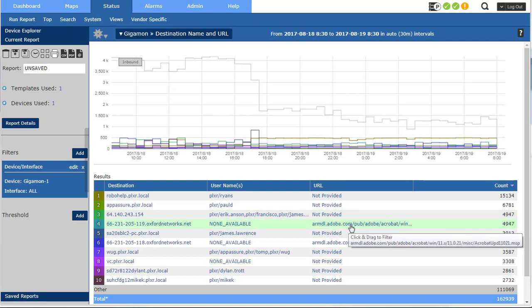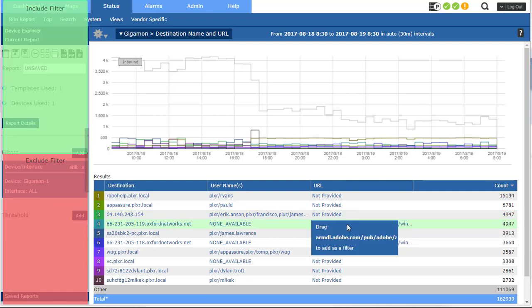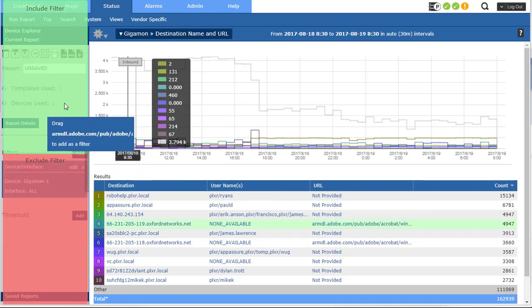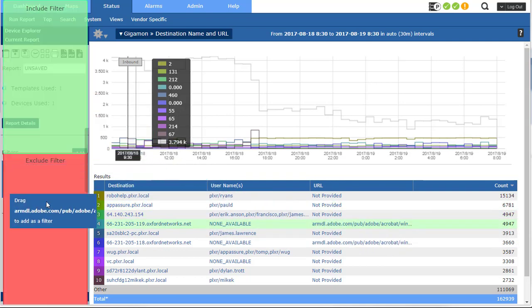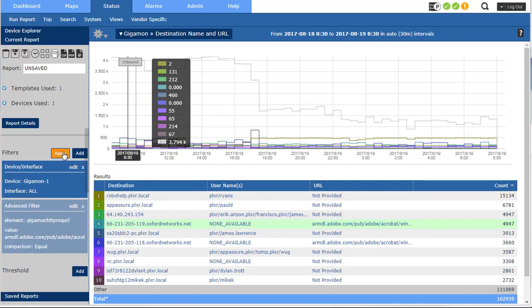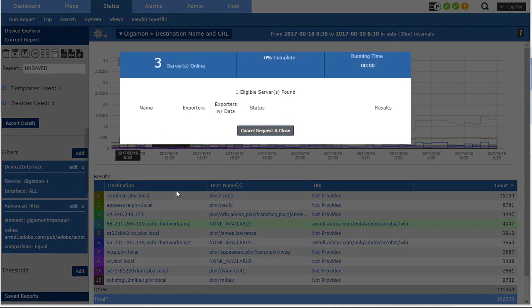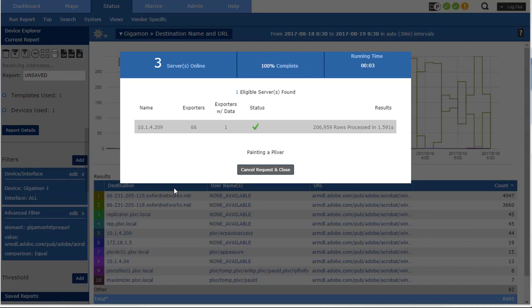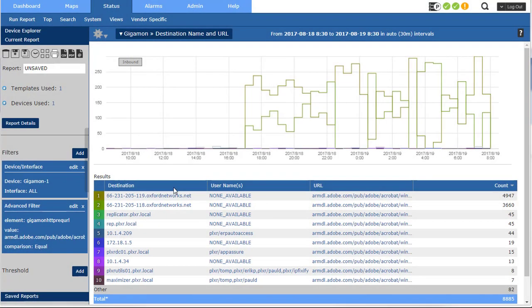All I have to do to filter is just grab that URL, drag it over here and say include or exclude. Watch this. I'll just put it over there and say apply. Now I'm only looking at the URLs applicable to Adobe.